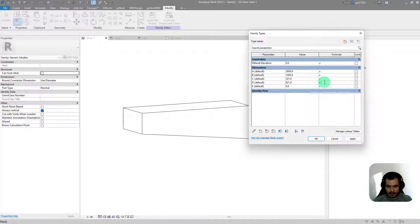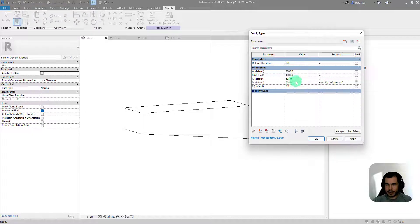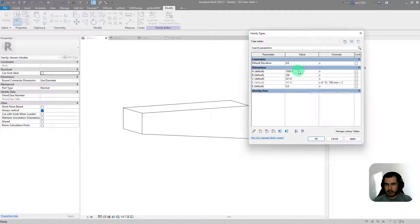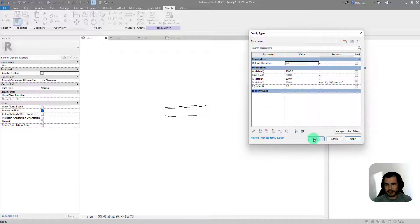So I'll write it in Revit: it's A times E divided by 100 plus C. Now if I change E to 2 it will change the D value. For example, if I want this to be 1 meter, with C at 20 centimeters, D becomes 40 centimeters — and that is correct. It is working great.